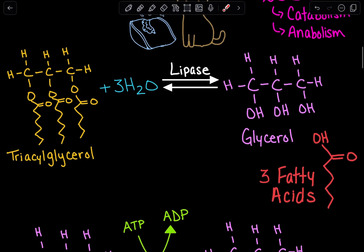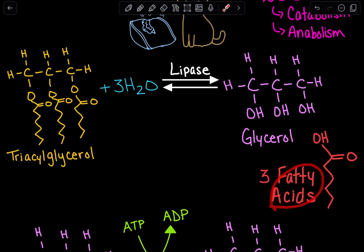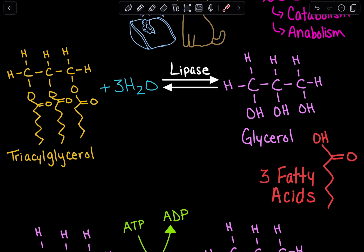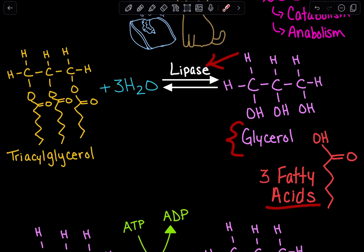We're going to break this triacylglycerol down into its components of glycerol and the fatty acids. Here we have three fatty acids, so we'll get three fatty acids. We're going to break it down using water and lipases — lipases are specific to which bonds are breaking, but we're just going to understand that we utilize lipases to get glycerol and fatty acids.